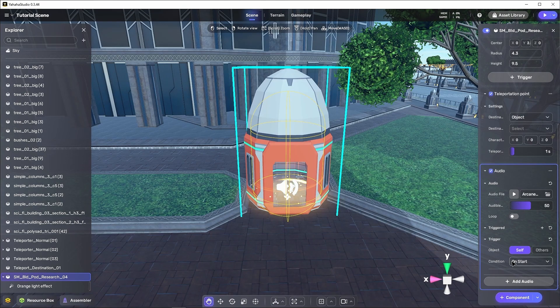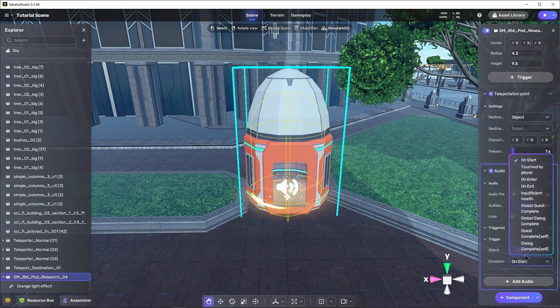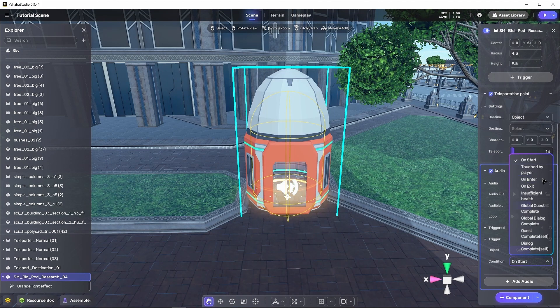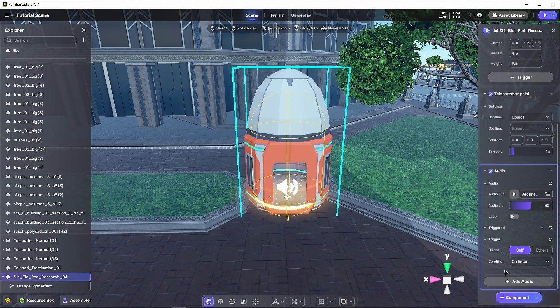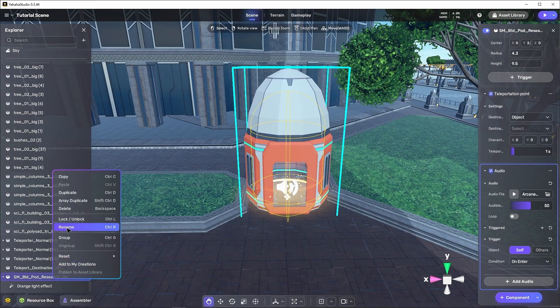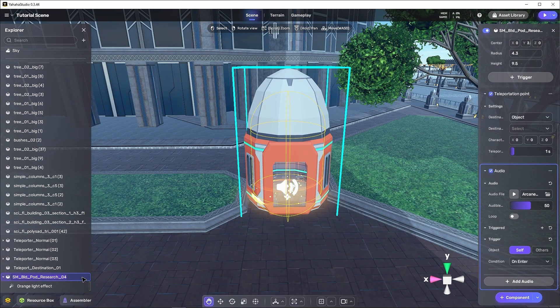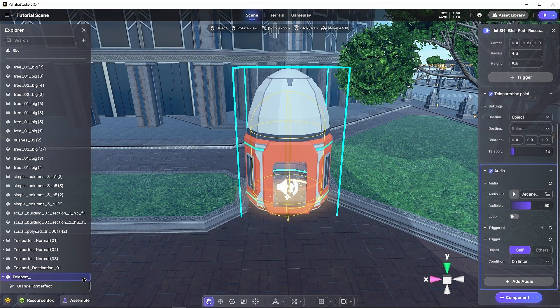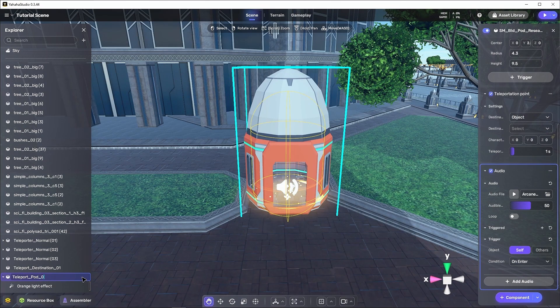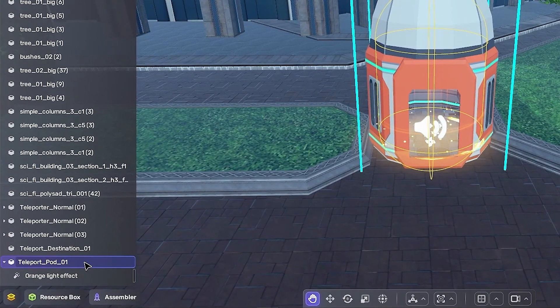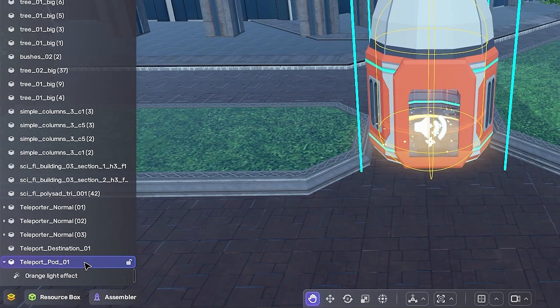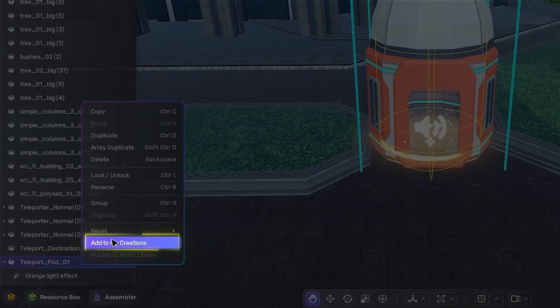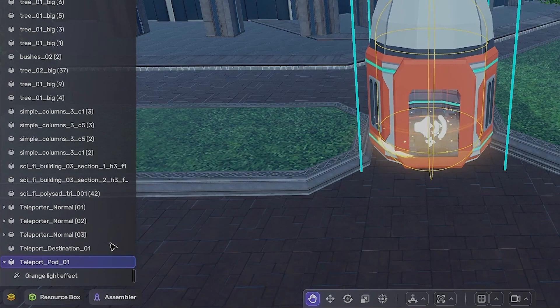Configuring all these things allows us to have a pre-built asset which we can duplicate around the scene, which will look and act the same everywhere we place it. We can also use this nifty feature called My Creations to make it an asset we can not only add around this scene, but which we can use in any of our other scenes. Just right click on the object and choose Add to My Creations.